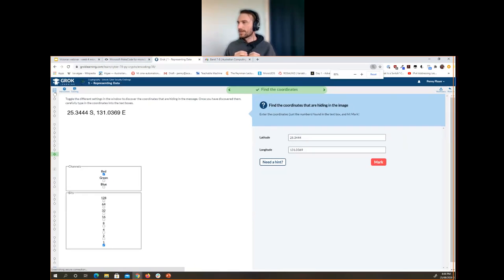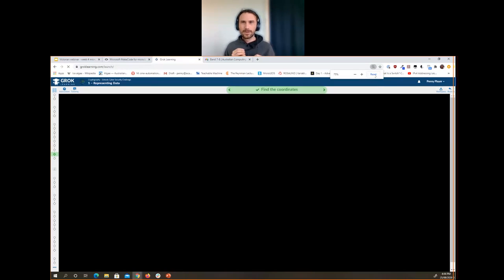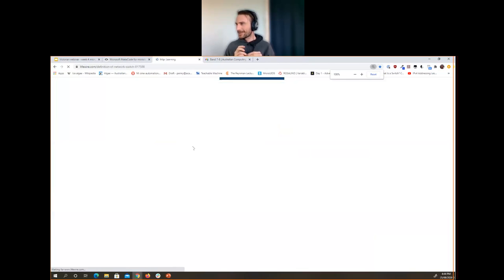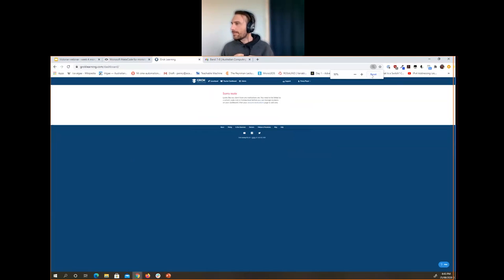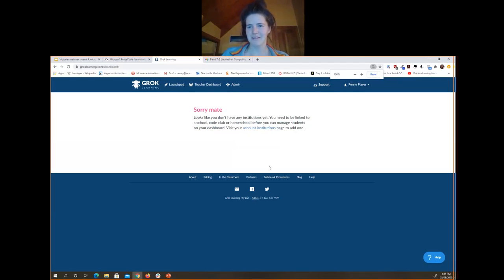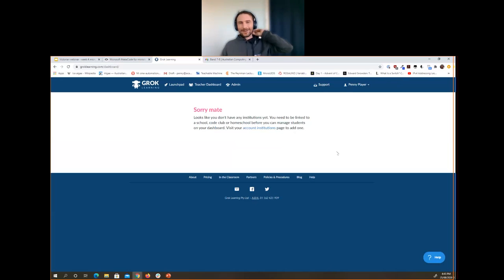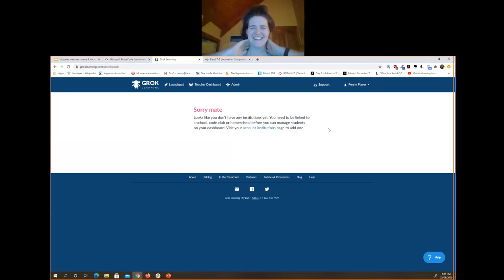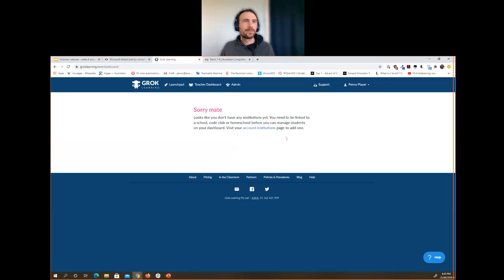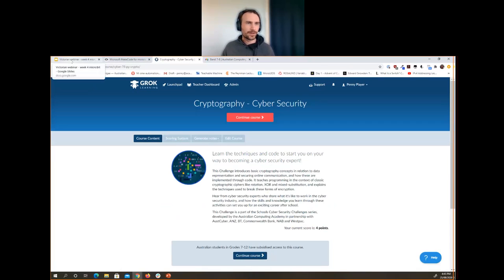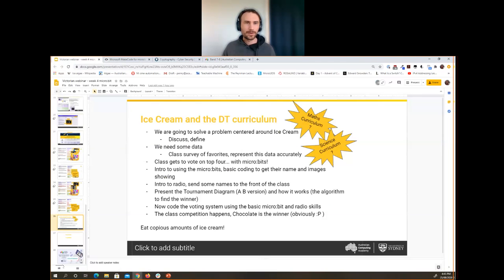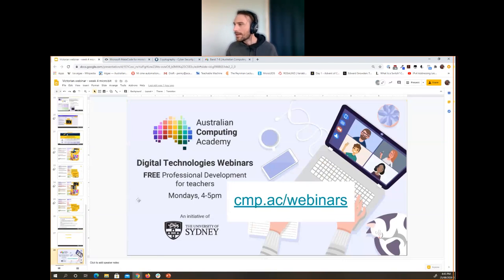Jason, did you find the project and the curriculum linking useful? I noticed in your feedback you said more curriculum linking would be good, so I tried to include that. Unfortunately I'm not in the teacher dashboard — I don't have the privileges, Penny. We can go back to the slides. Did anyone have anything in the last five minutes — anything about digital technologies, or would you like more cryptography, or anything else?